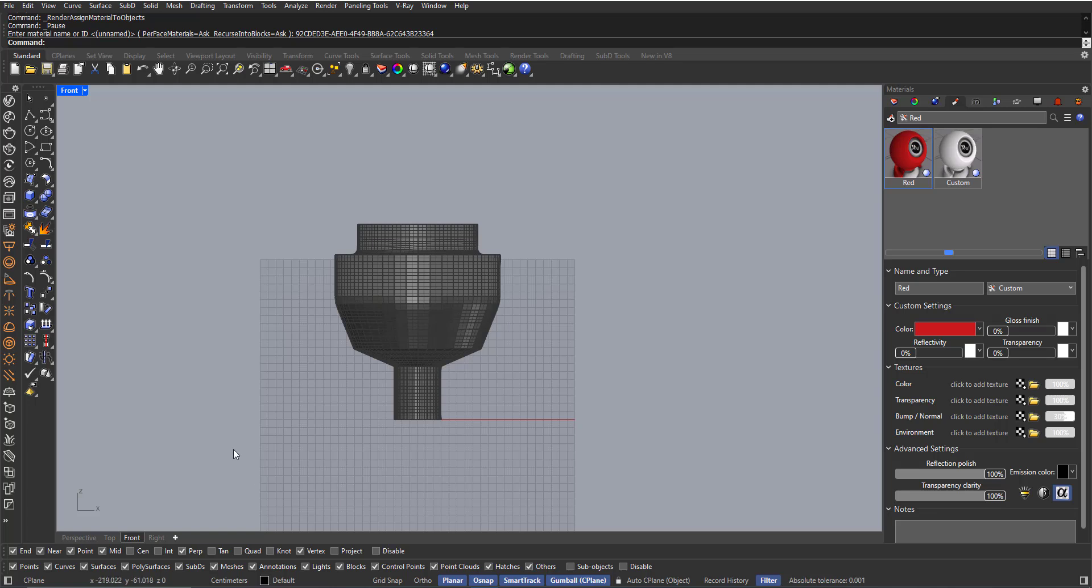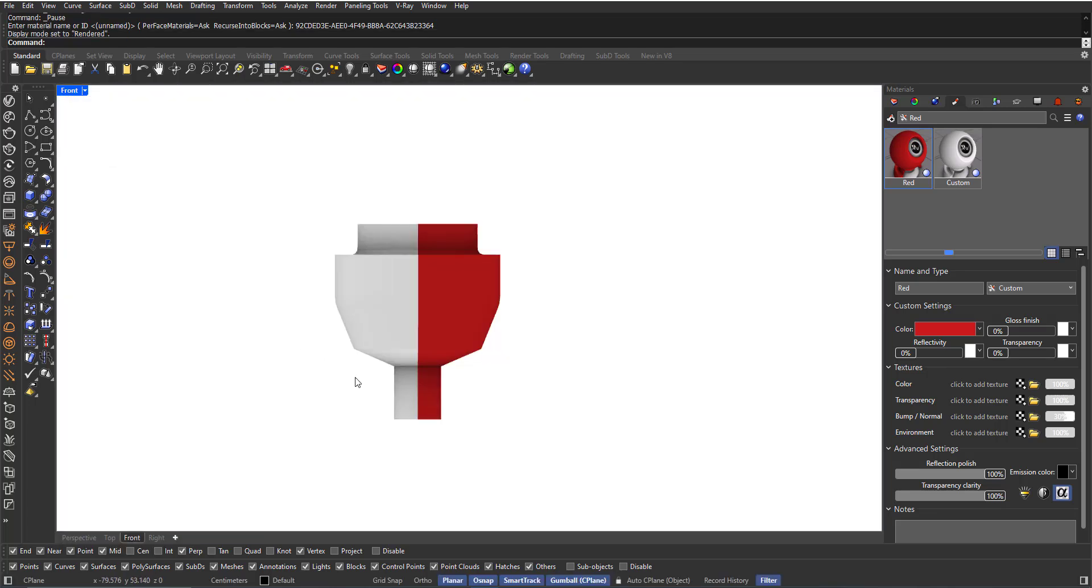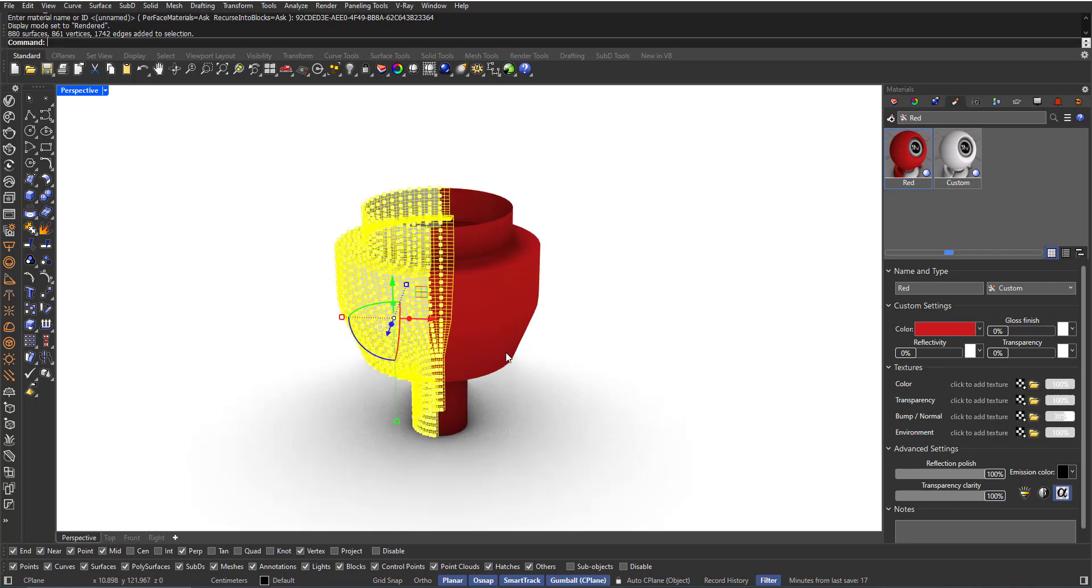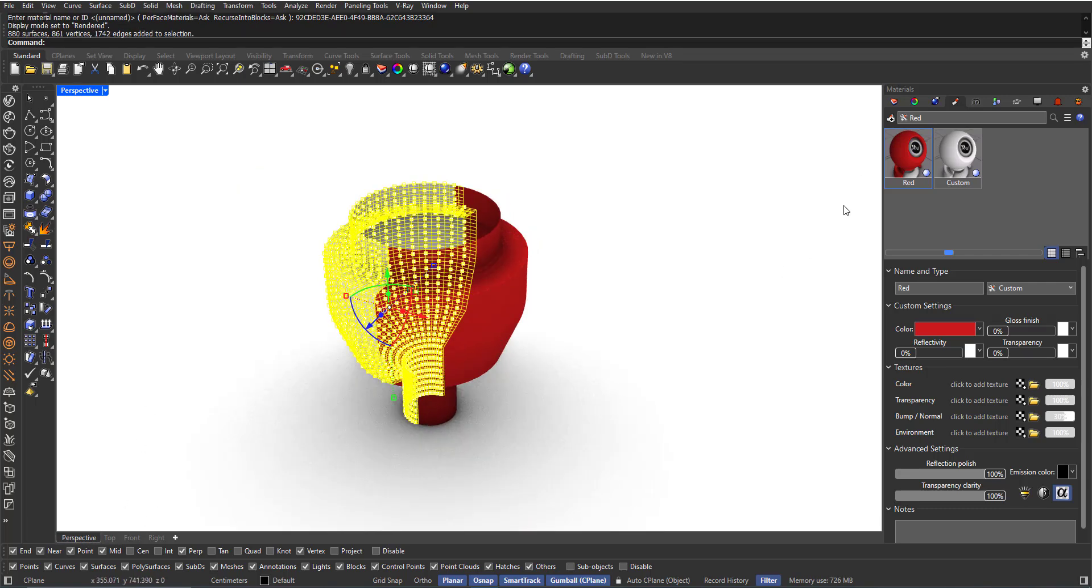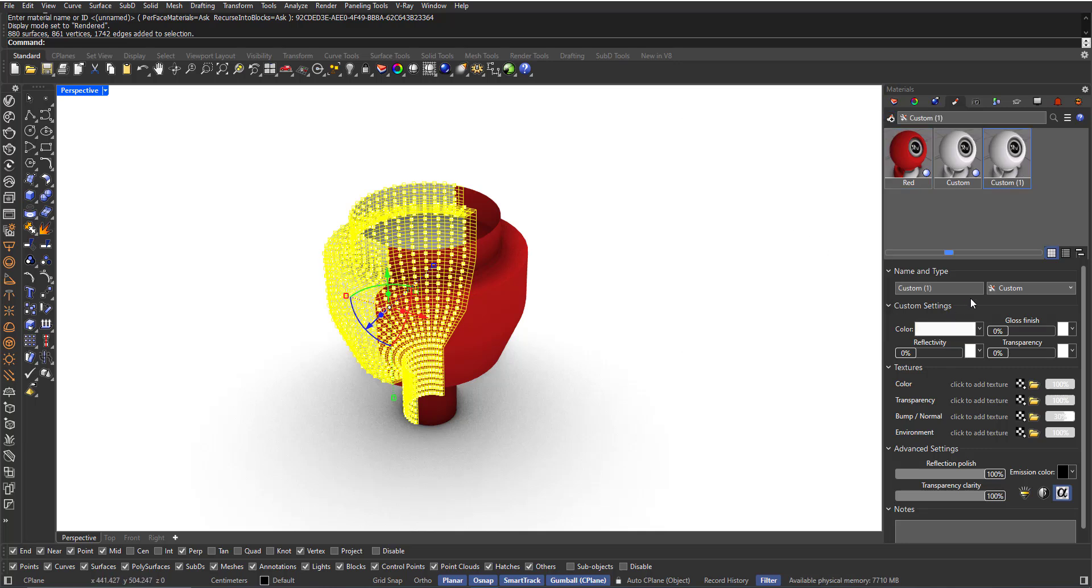I can go back here and choose the other half. I can create another custom material called Yellow.